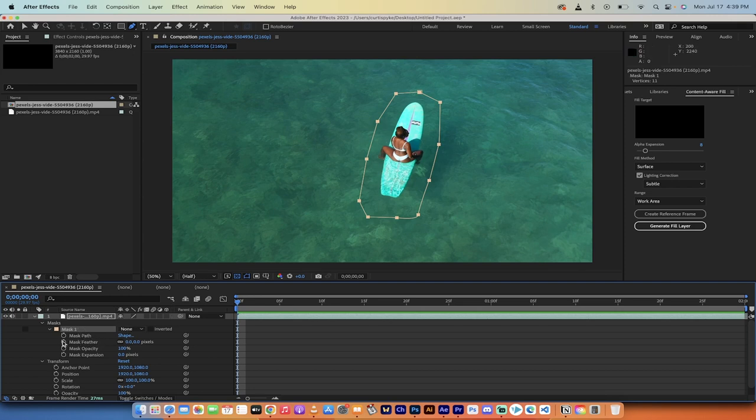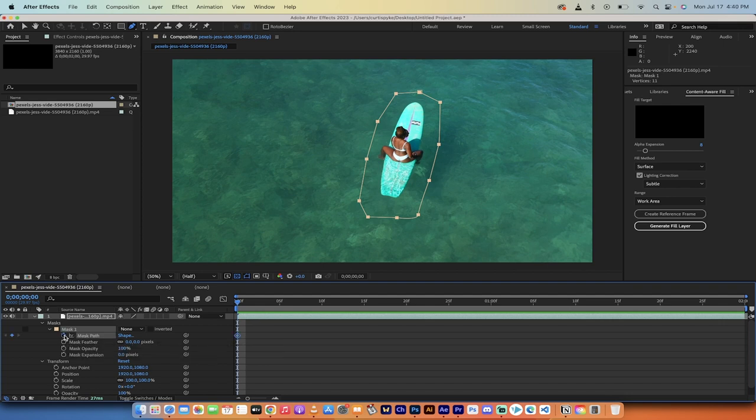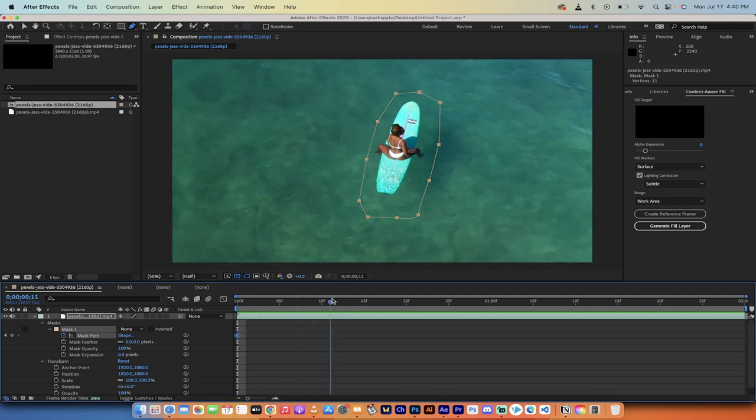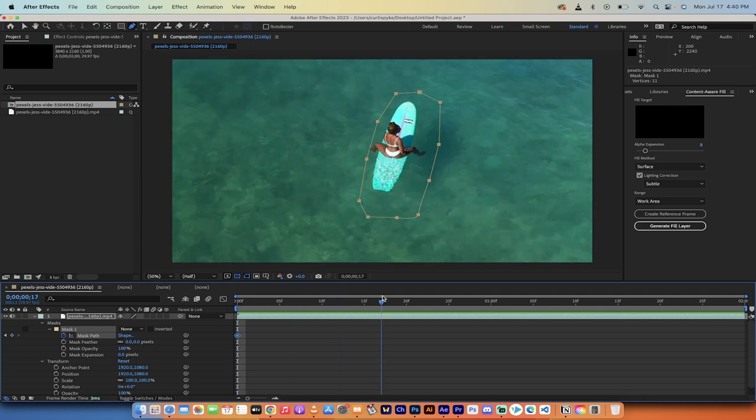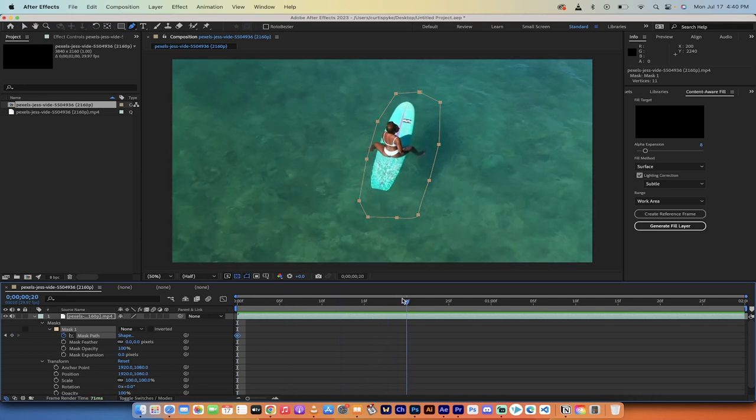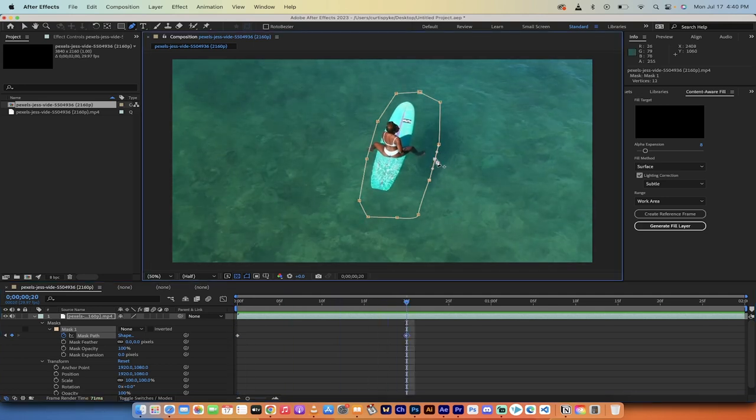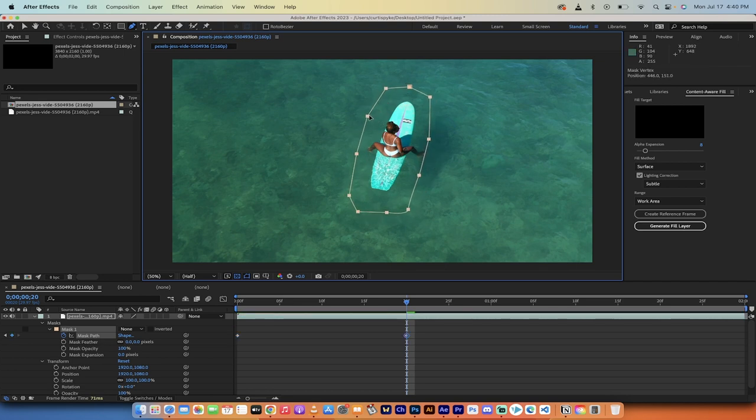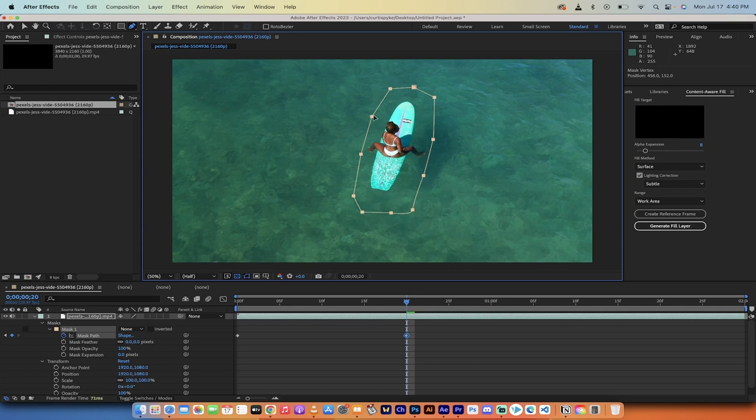Now what I'm going to do is click on this stopwatch or toggle right here and click on mask path. And you'll see here now that we are going to animate the mask path. So what I'm going to do now is move this mask path ahead a few seconds to right about here.